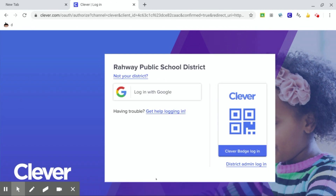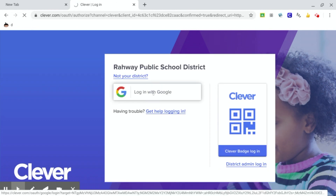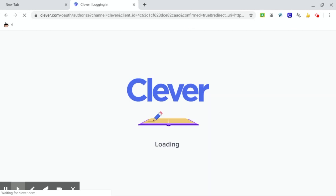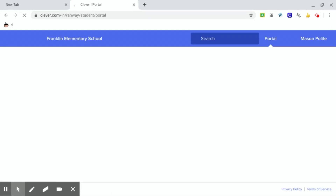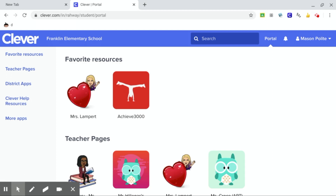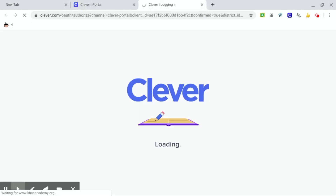So I clicked on Franklin School, let it load, log in with Google. Click on that. Once you get in, you're going to scroll down and you are going to look for Khan Academy. Click on Khan Academy.